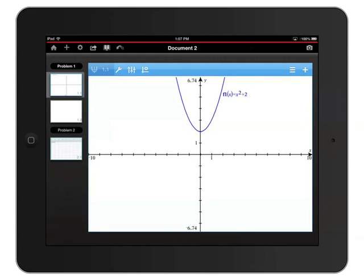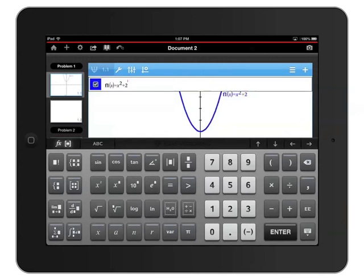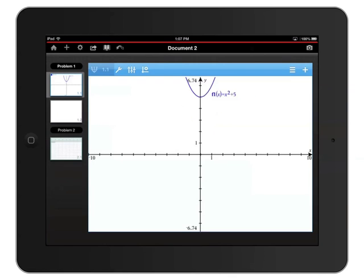Now I'll double tap the function in the graph to open the entry line again and change that plus 2 to a plus 5 and press enter.